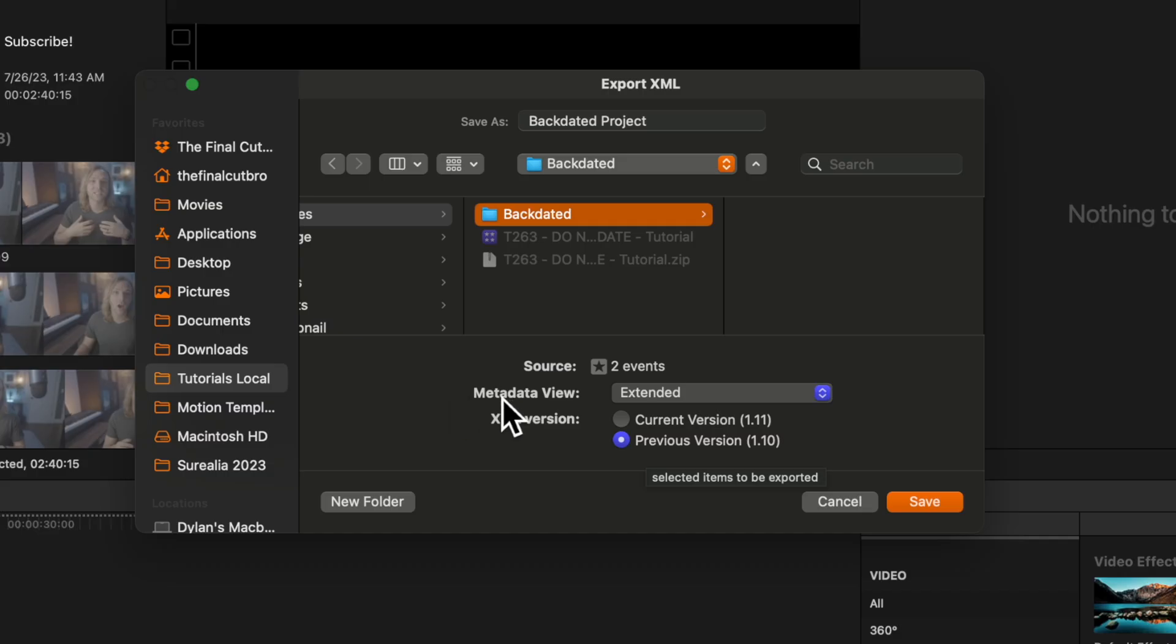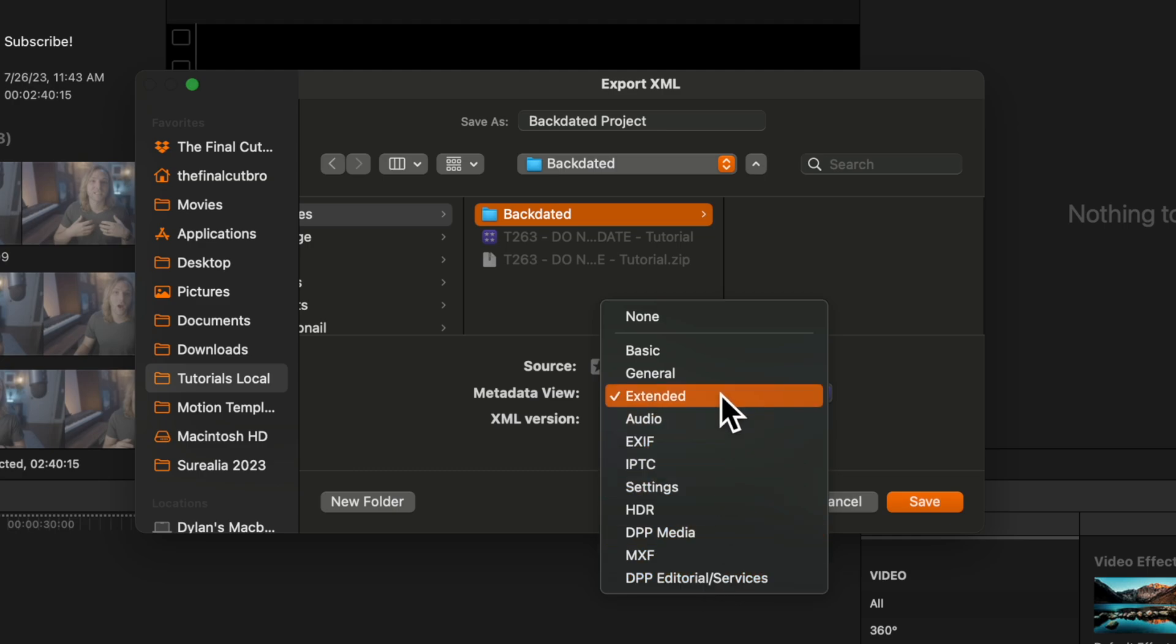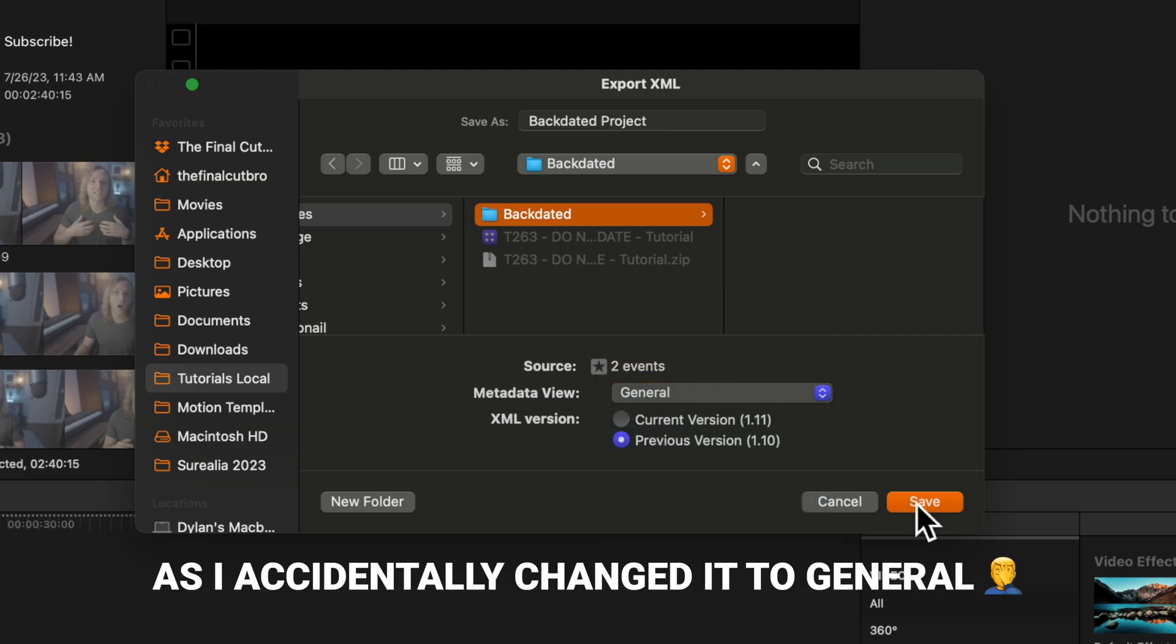Personally, I have only tested this with the metadata view as Extended. I have no idea if setting it to any of these other options will change anything, so I recommend you leave it at Extended. After that, go ahead and push Save.